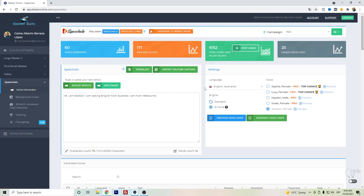So this is Speechelo Pro and this is the Australian accent. Please write on the comments what do you think, is it close enough to an Australian accent or what do you think. I hope that this video helped you, thanks for watching.